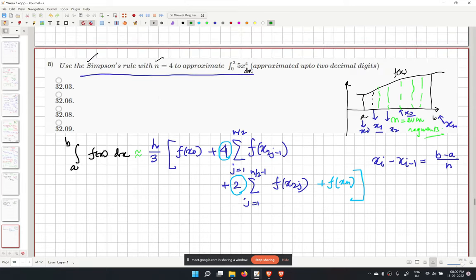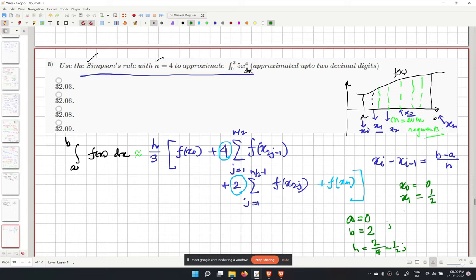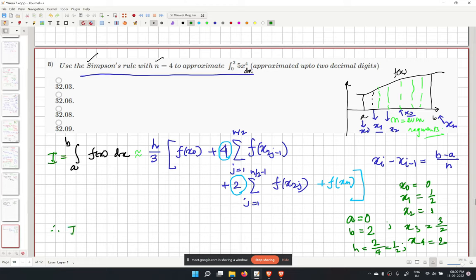For our problem, a equals 0, b equals 2, and n equals 4. So h equals 2/4 equals 1/2. The points are x0 equal to 0, x1 equal to 1/2, x2 equal to 1, x3 equal to 3/2, and x4 equal to 2.